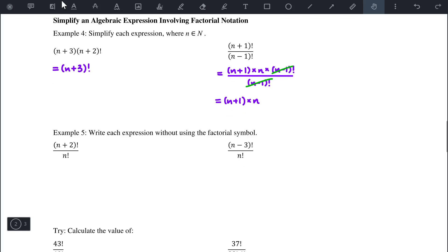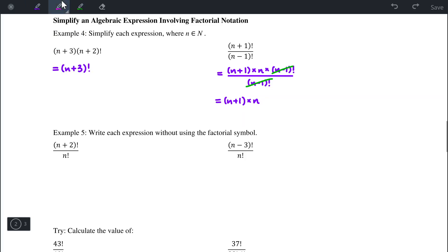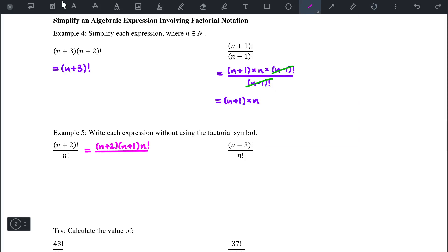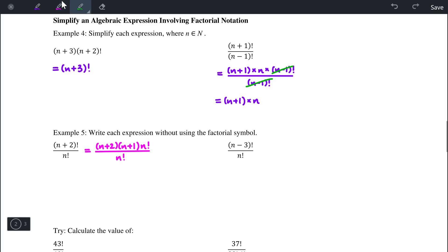Example 5 is very similar. The expression in the numerator is greater, so we expand n plus 2 factorial: n plus 2 times n plus 1 times n factorial. We stop there and divide by n factorial, which eliminates them. The expression simplifies to just n plus 2 times n plus 1.